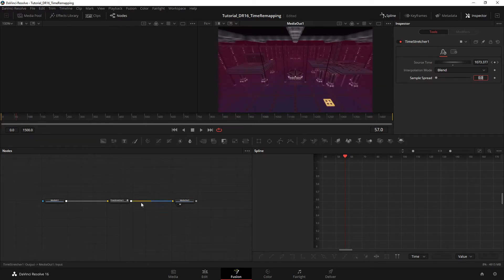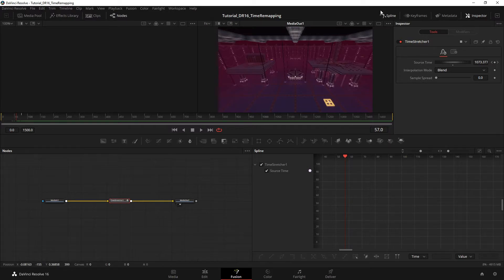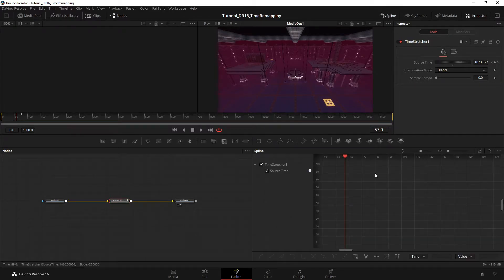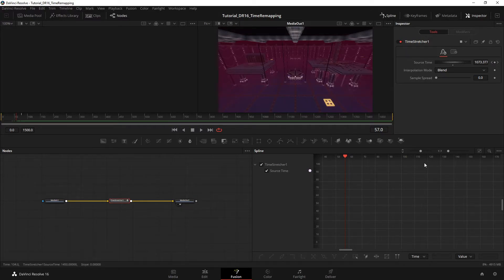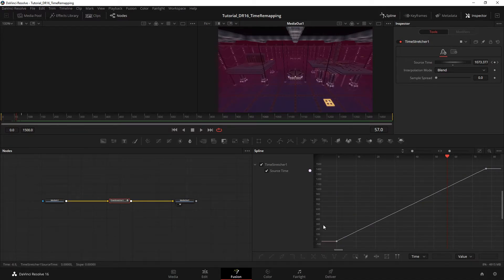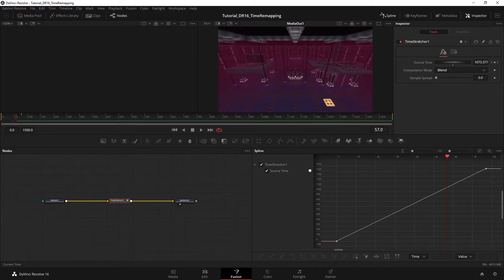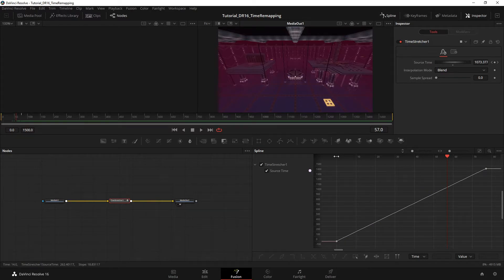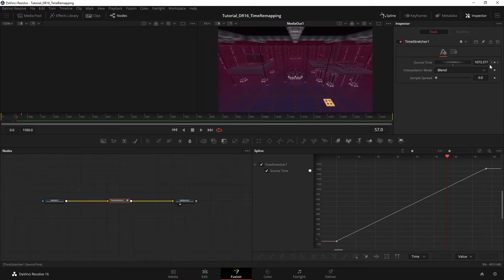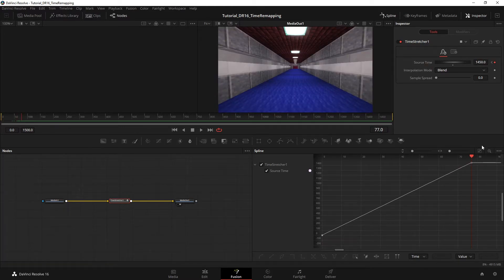Okay, so what you can do to visualize this is select the time stretcher node and open your spline editor, which is this down here. Select time stretcher node and then zoom to fit. So how this works is on the Y-axis you have the source time, and on the X-axis you have the normal time, the media out time. So this goes between zero and 77, and this goes between zero and what we chose earlier, 1450.